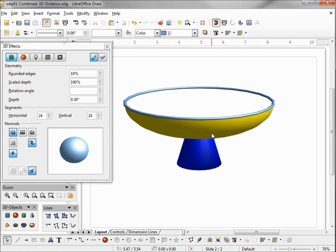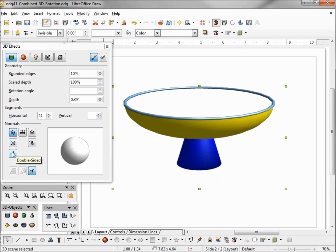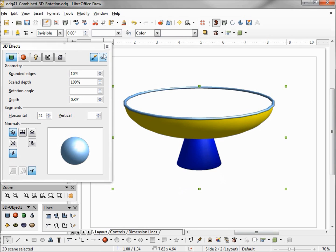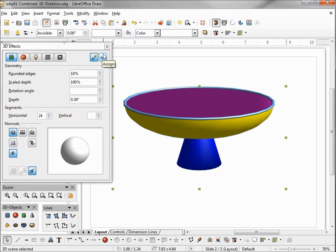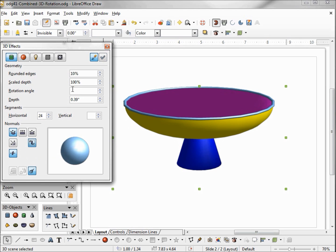To get that I need to select my object, then turn on double sided, assign and there it is. I can also turn on my double sided illumination if I want that to light up a little better.